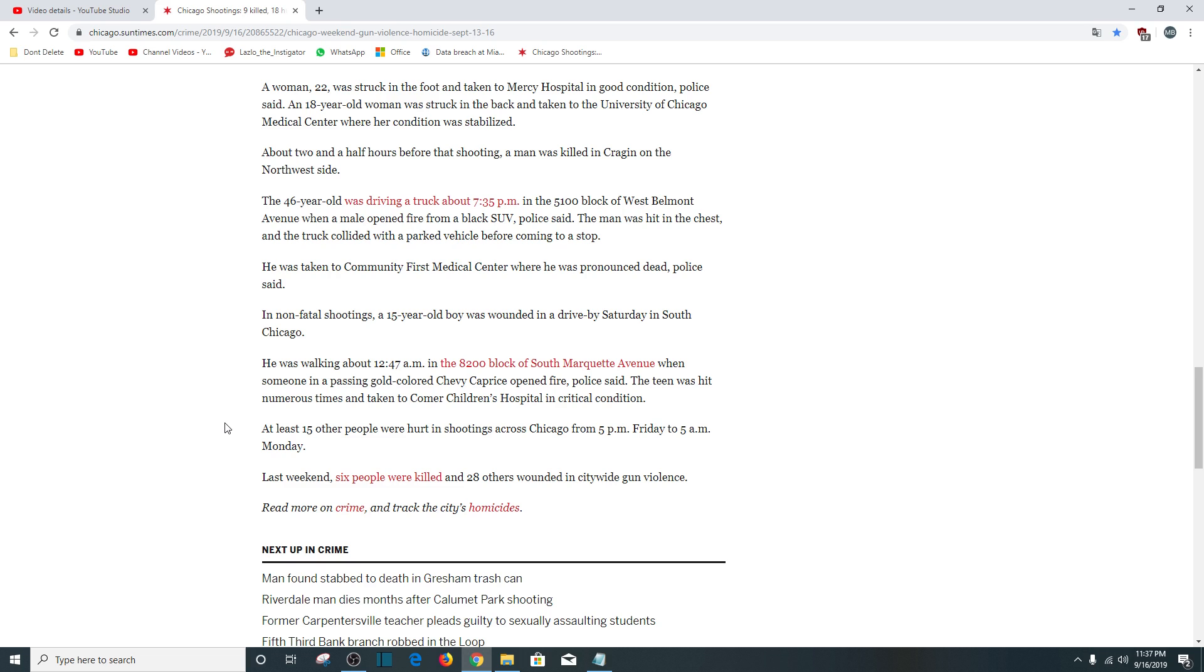At least 15 other people were hurt in shootings across Chicago from 5 p.m. Friday to 5 a.m. Monday.